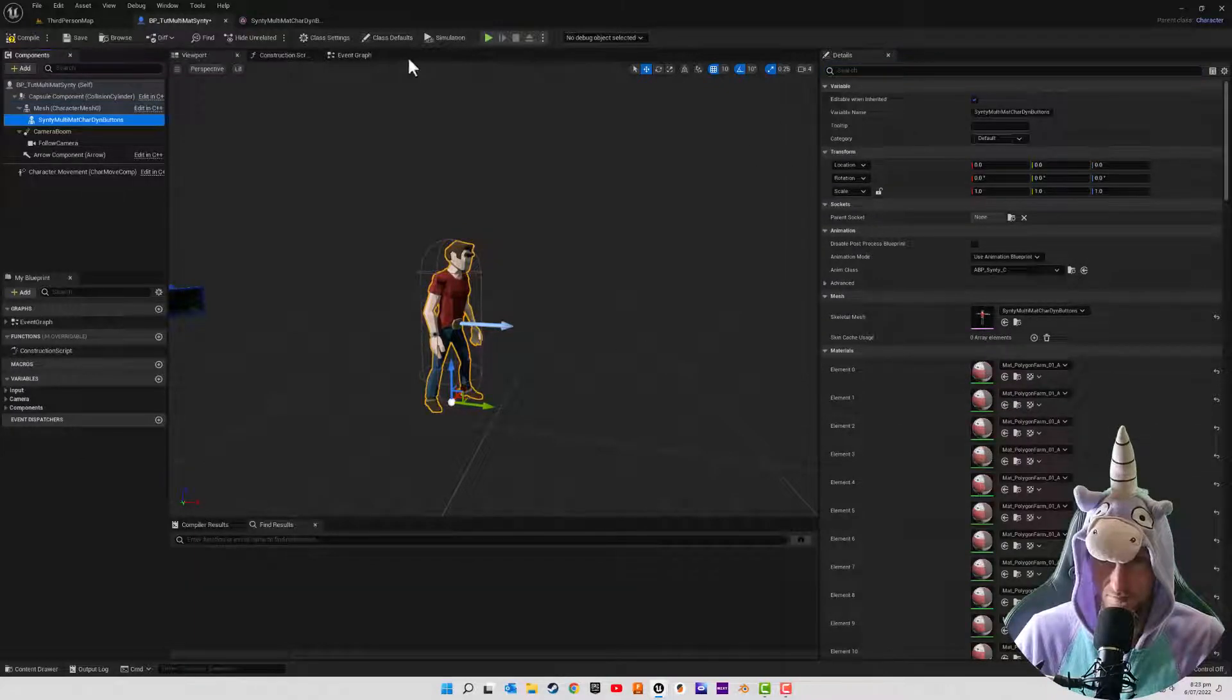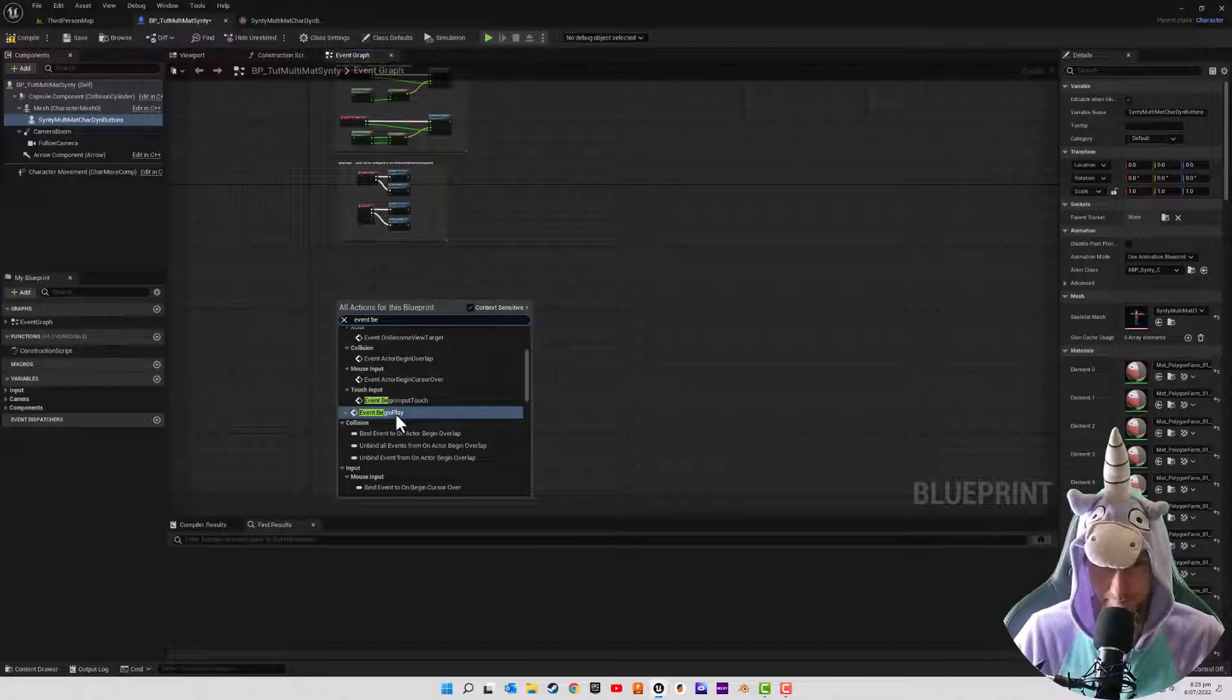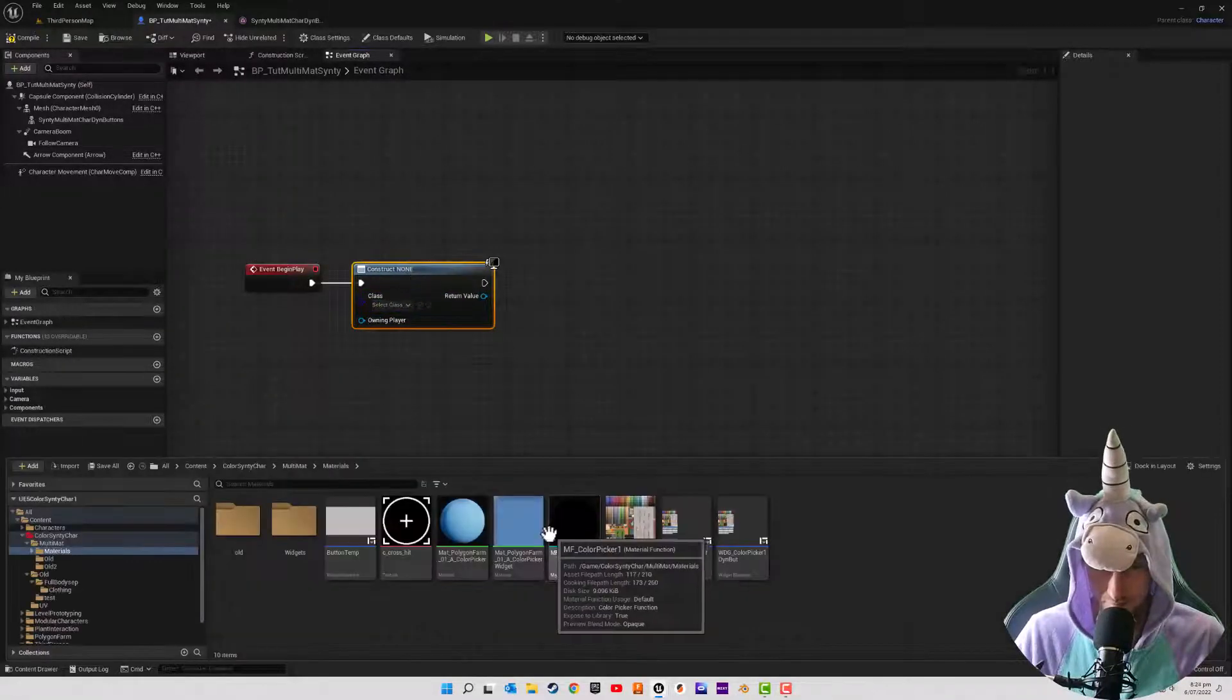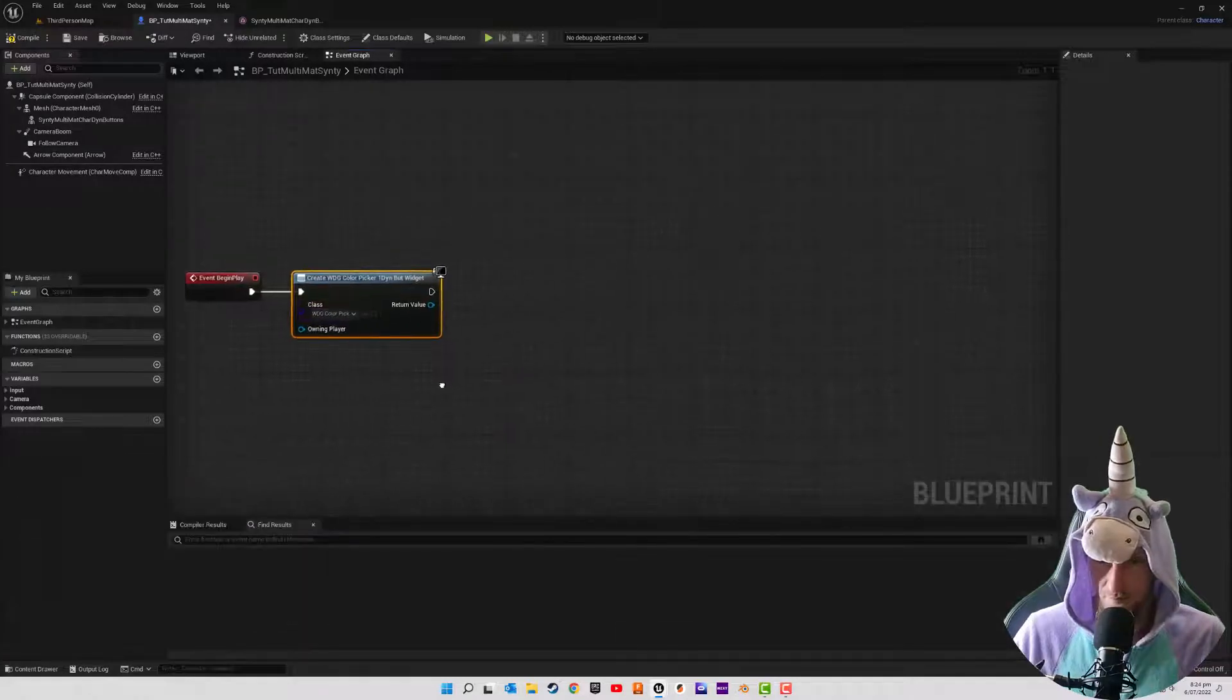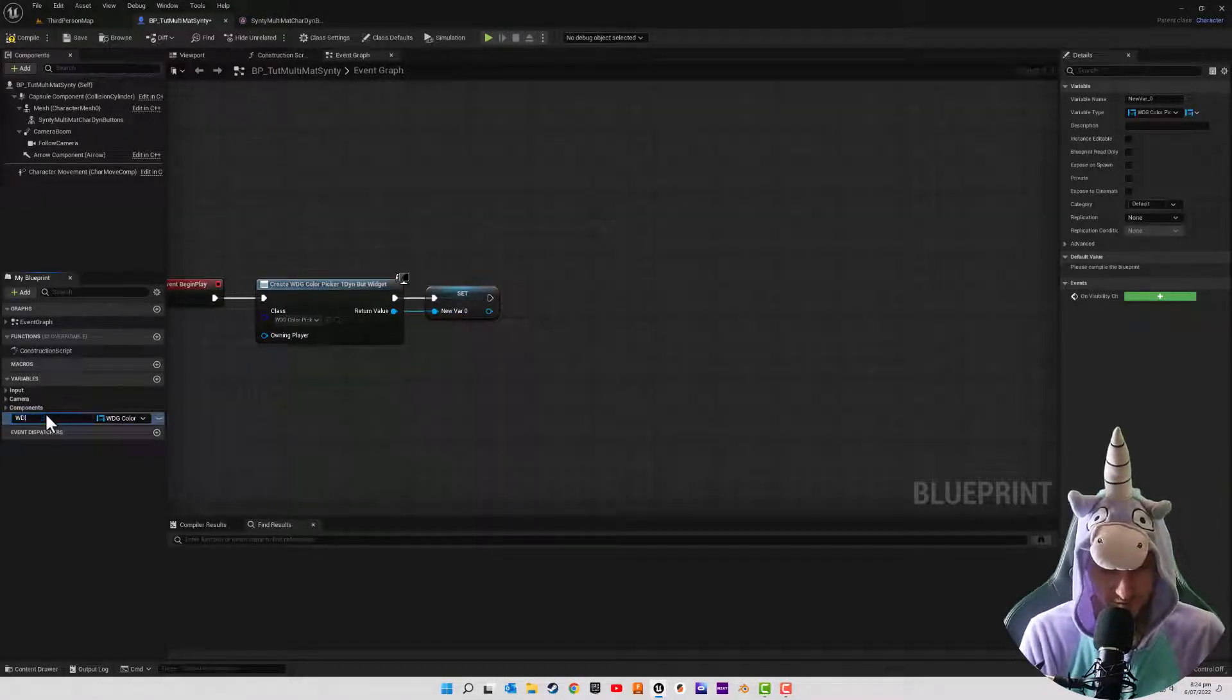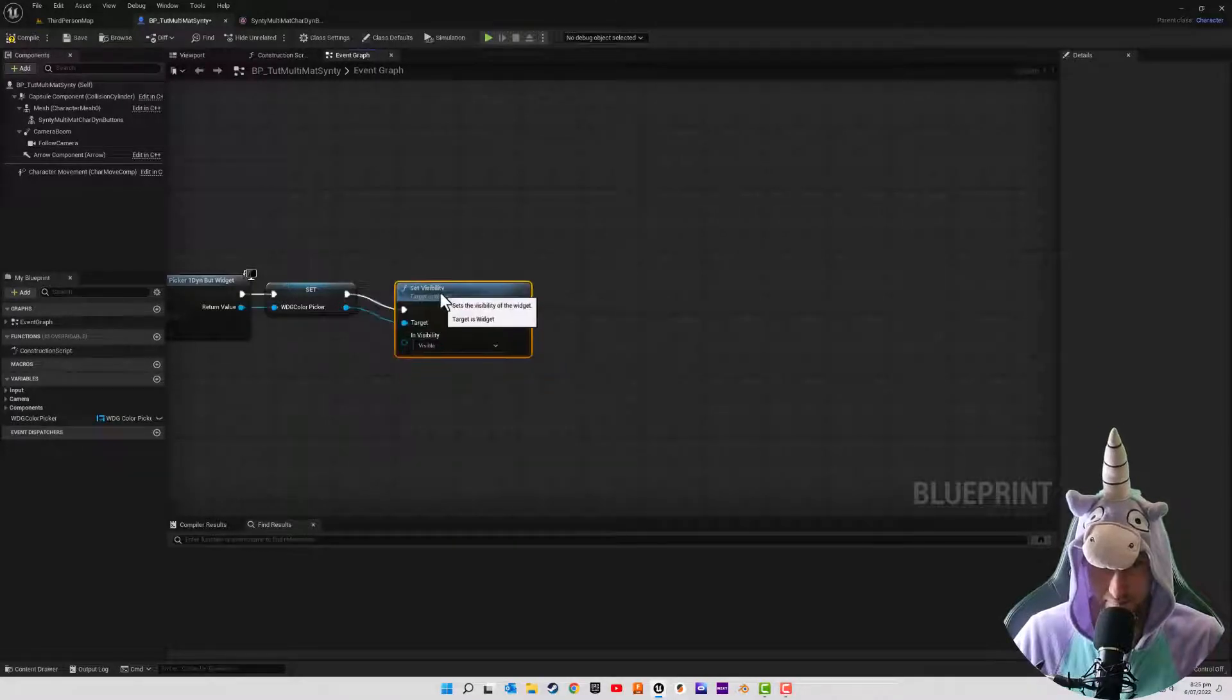I am now going to head over to the event graph. What we want to do is create our widget on event begin play. So we're just going to create widget and then you'll select the widget. This is what we've been working on and I'm going to select the dynamic widget that we've been creating. What I'm going to do now is promote this to a variable just so we can reference back to it later and I'm going to call this WDG color picker.